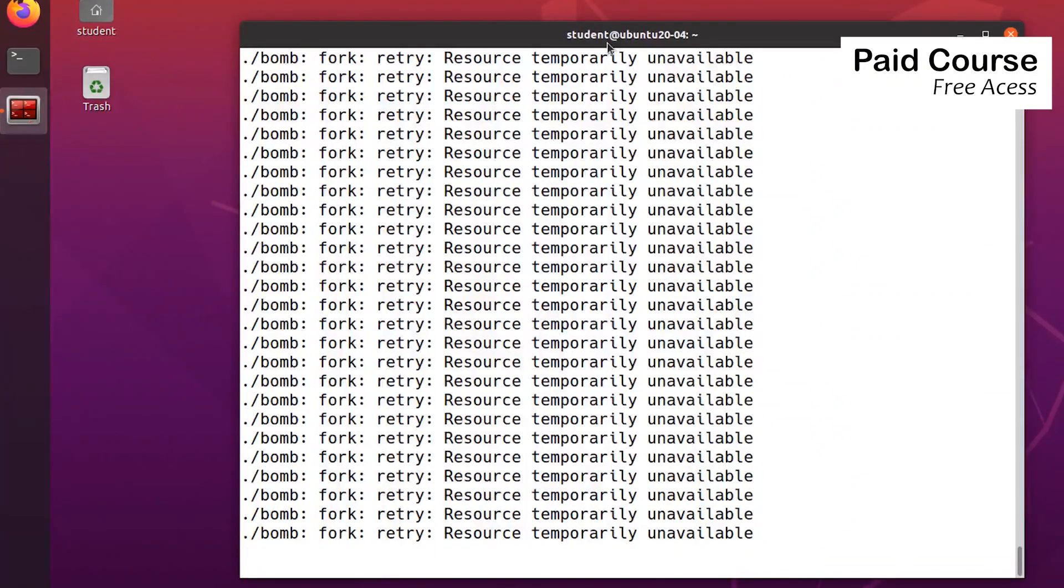Congratulations, you've just mitigated the fork bomb attack on Linux and made your system more secure.